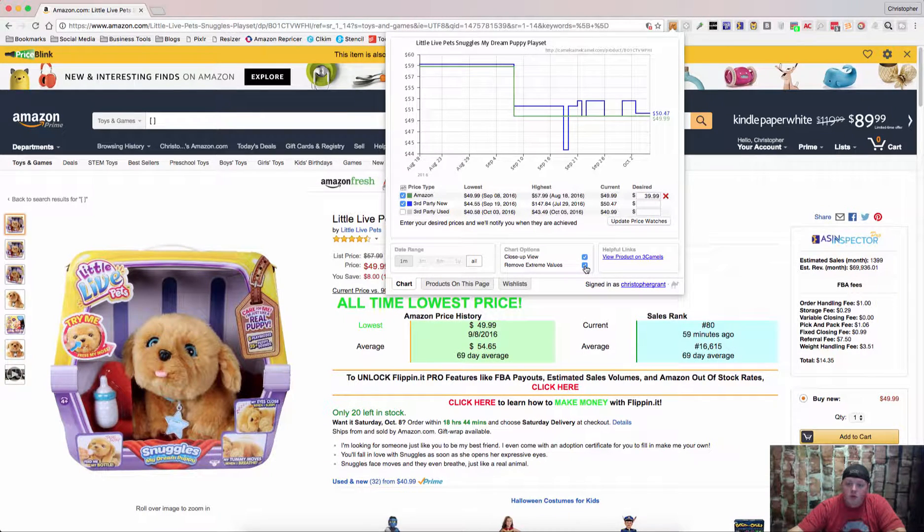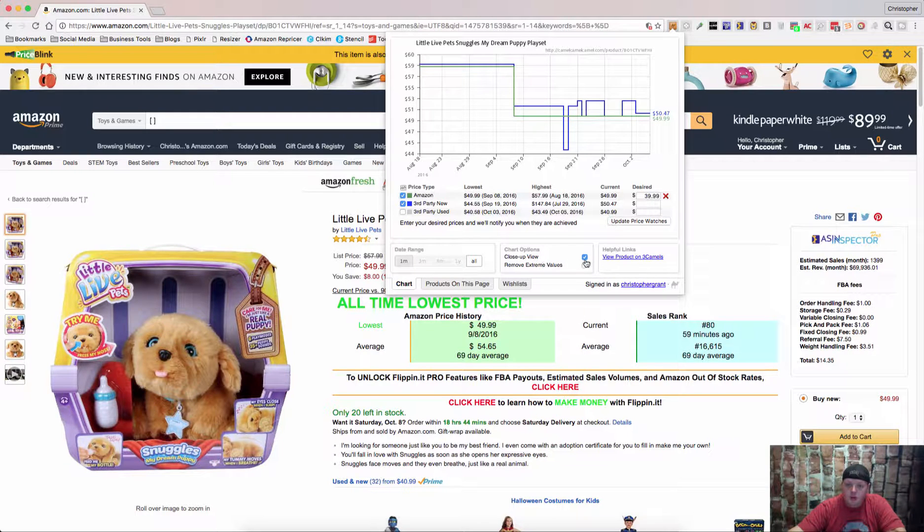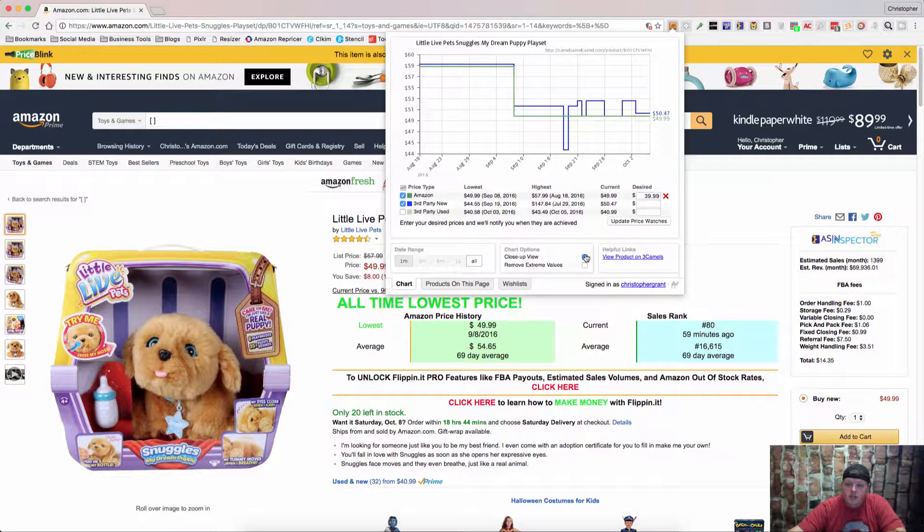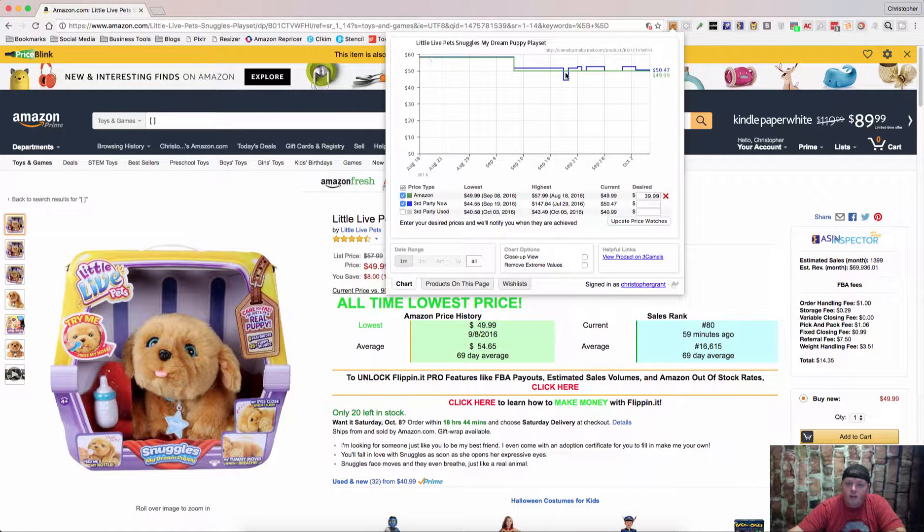You can remove extreme values if someone is just trying to charge a ridiculous price. You can check the close up view if you want. You can look out farther if you prefer.